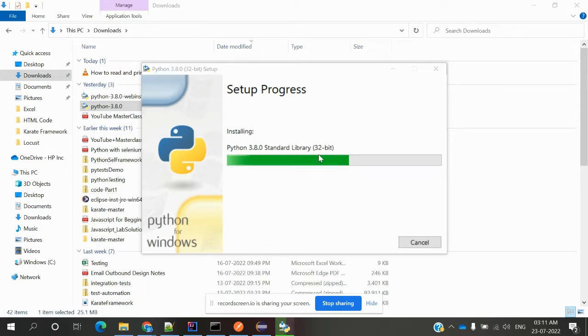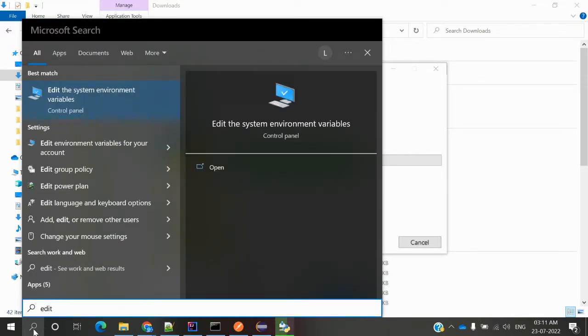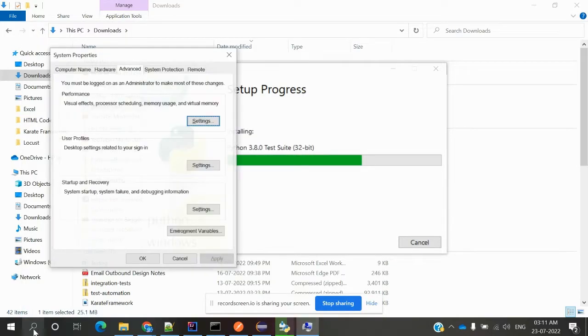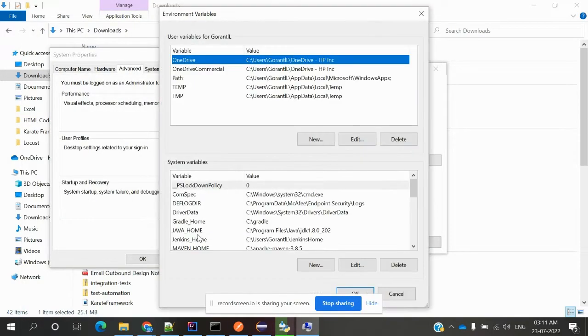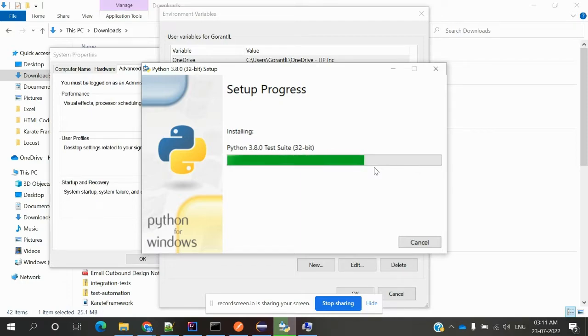Before that, we'll set up Windows 10 system variables. We'll keep our system variables ready. Once it's done, we can install the system variables into that location.